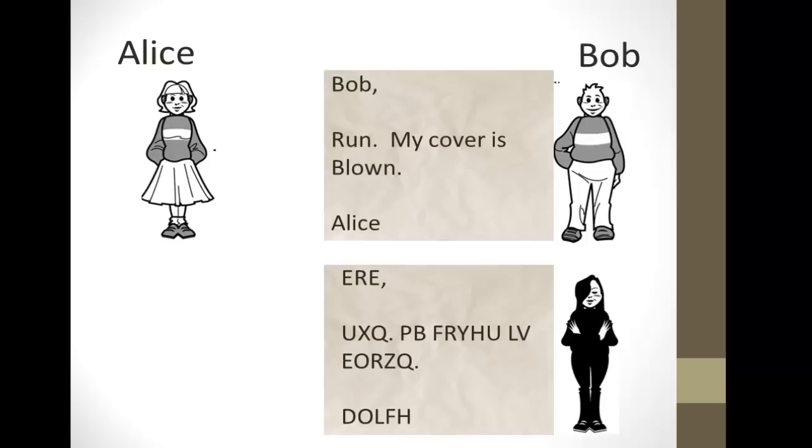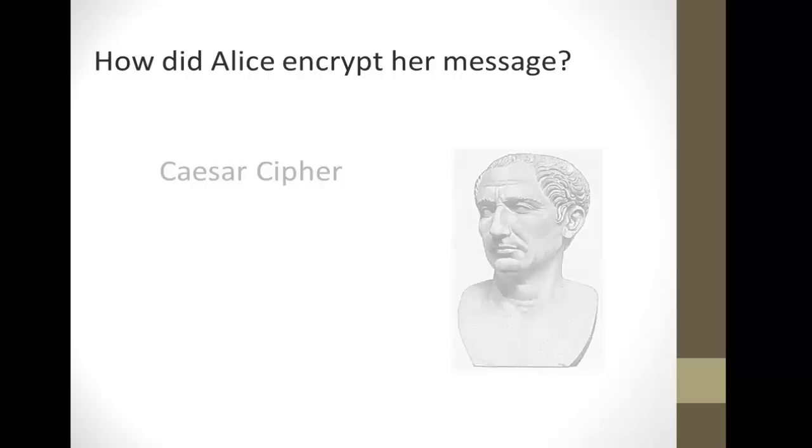Bob, run. My cover is blown. Alice. Eve, not knowing the key, can't decrypt it, and she's left with the message that looks like gibberish.